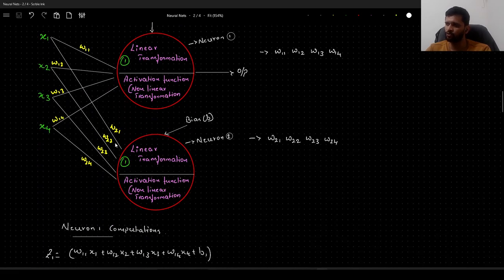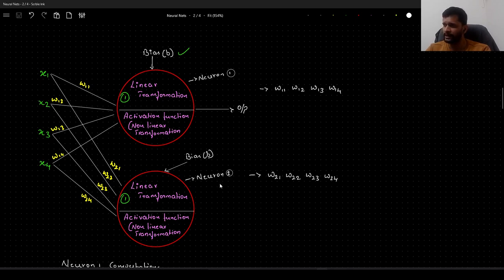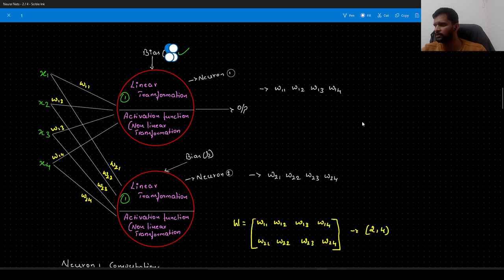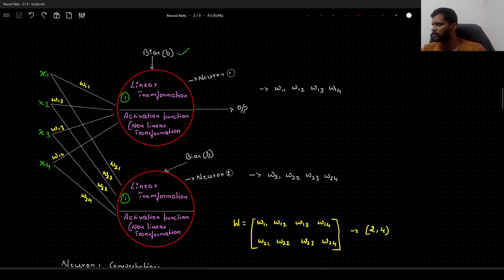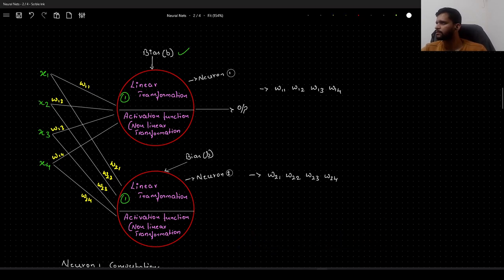In this video, we will have two neurons in this particular layer — neuron 1 and neuron 2. Each will have its own bias associated with them. We will call this B1, associated with neuron 1, and B2 as the bias associated with neuron 2.